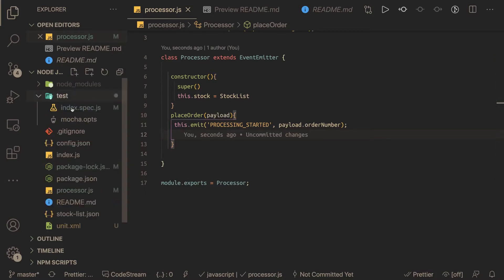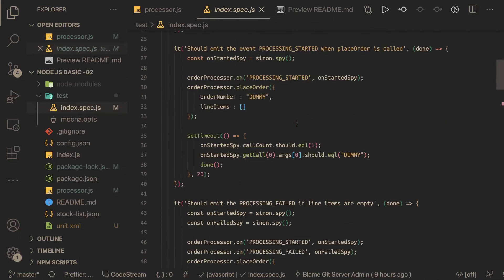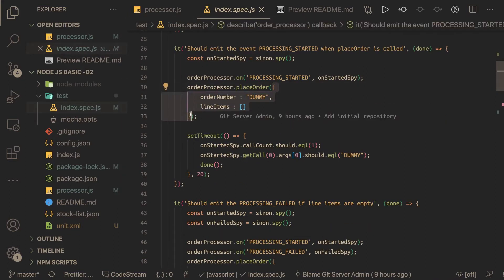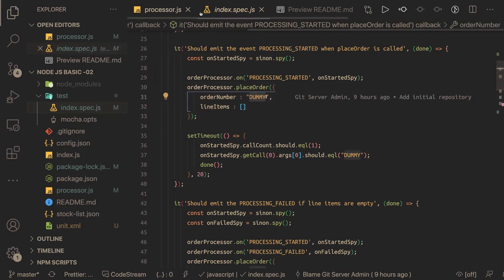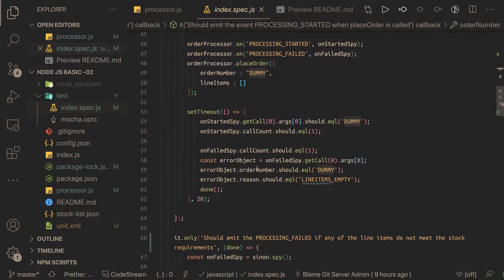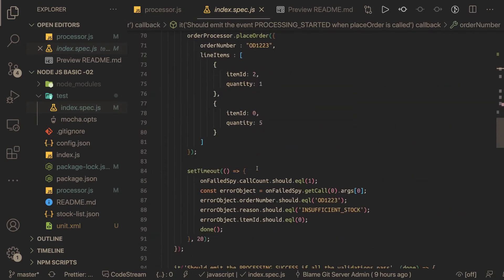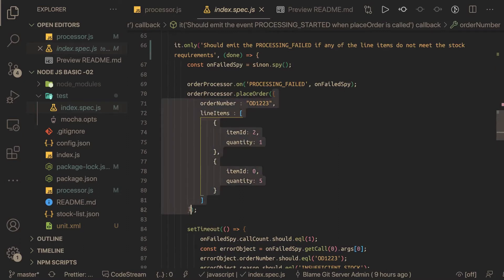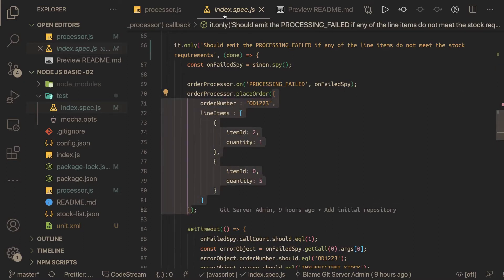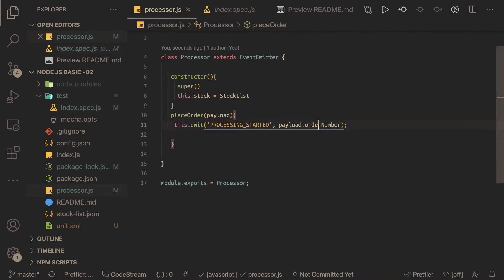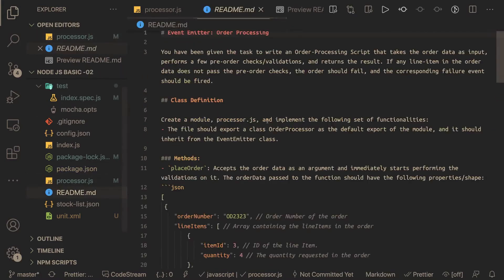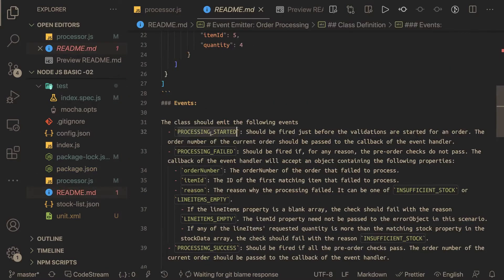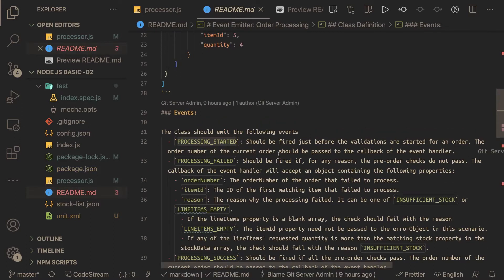If you look at the test cases you can see exactly what payload is being sent to the place order method. Line items can be empty or contain something, and there is an order number. Always look at the test cases to understand if you're on the right track. So we're getting the order number and line items, and processing started should be fired emitting the order number.